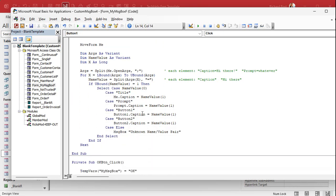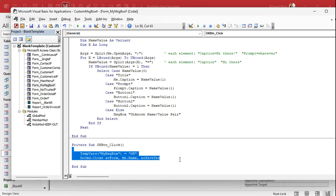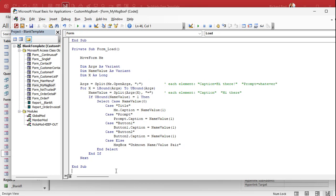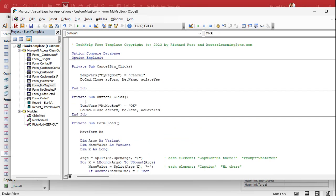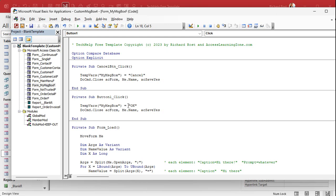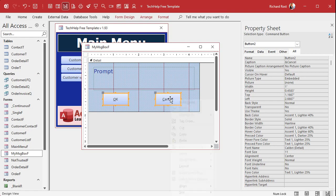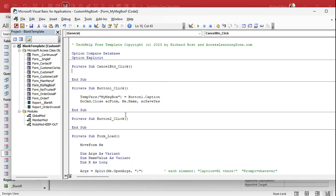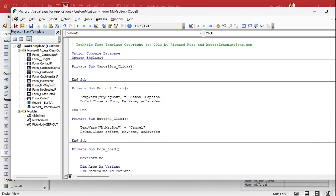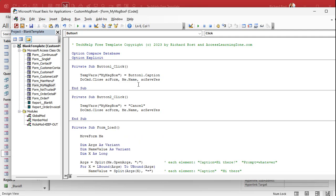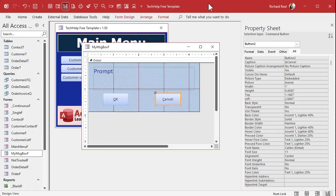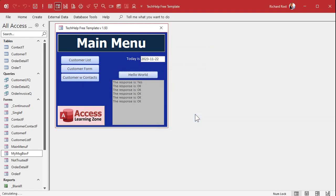Find the OK button click code, delete it from the old location, and move it under Button1_Click. We're no longer going to return just 'OK' — instead we'll return Button1.Caption. Then do the same for the Cancel button: move that code under Button2_Click and return Button2.Caption. Save it, debug compile, come back out, close it, click the button.